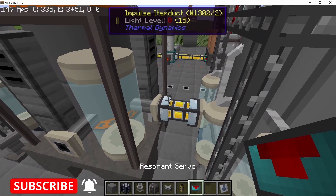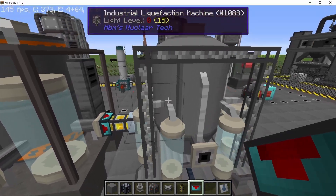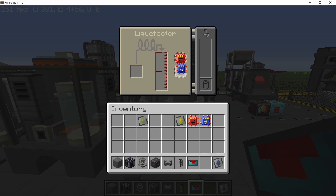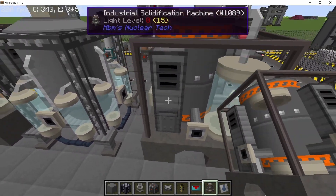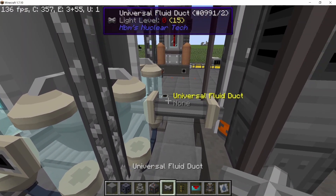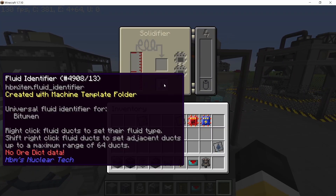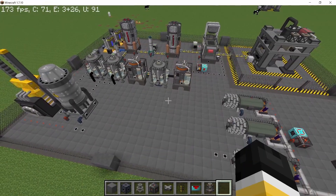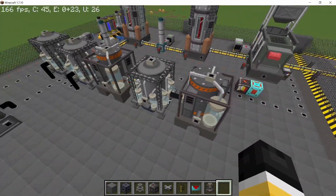The liquefaction machine will take in the tar sand and liquefy it into bitumen. That's the liquefaction machine with its upgrades set to speed and power saving, which will be common for most machines. Finally, bitumen can be solidified to give us oil tar — placing bitumen into the solidification machine with all fluid identifiers in place. With this three-machine set we are now producing oil tar.